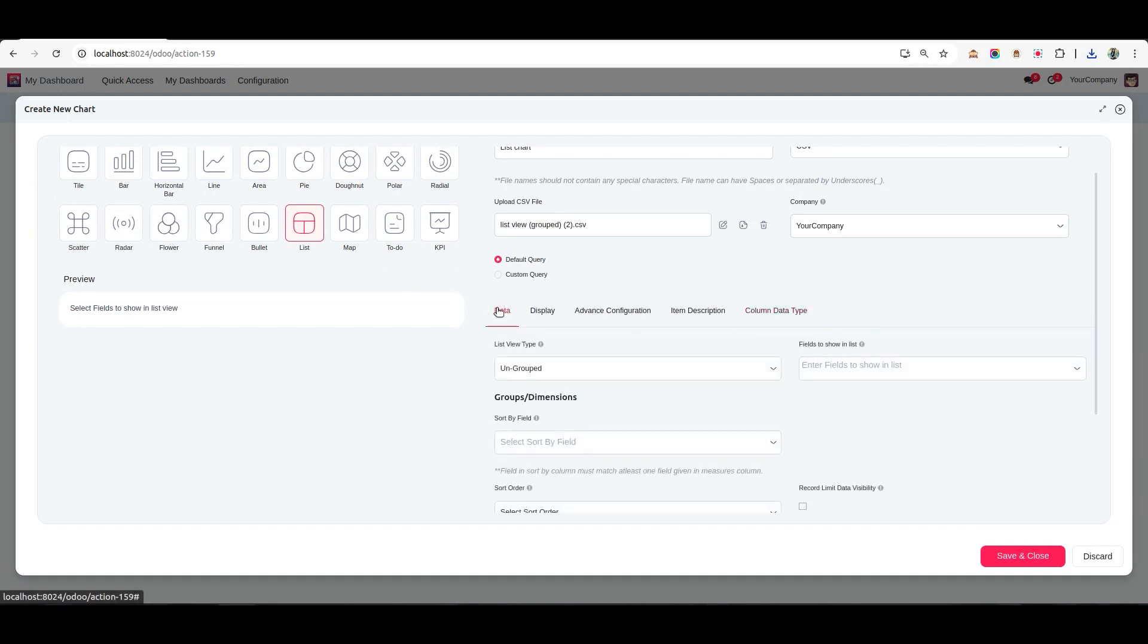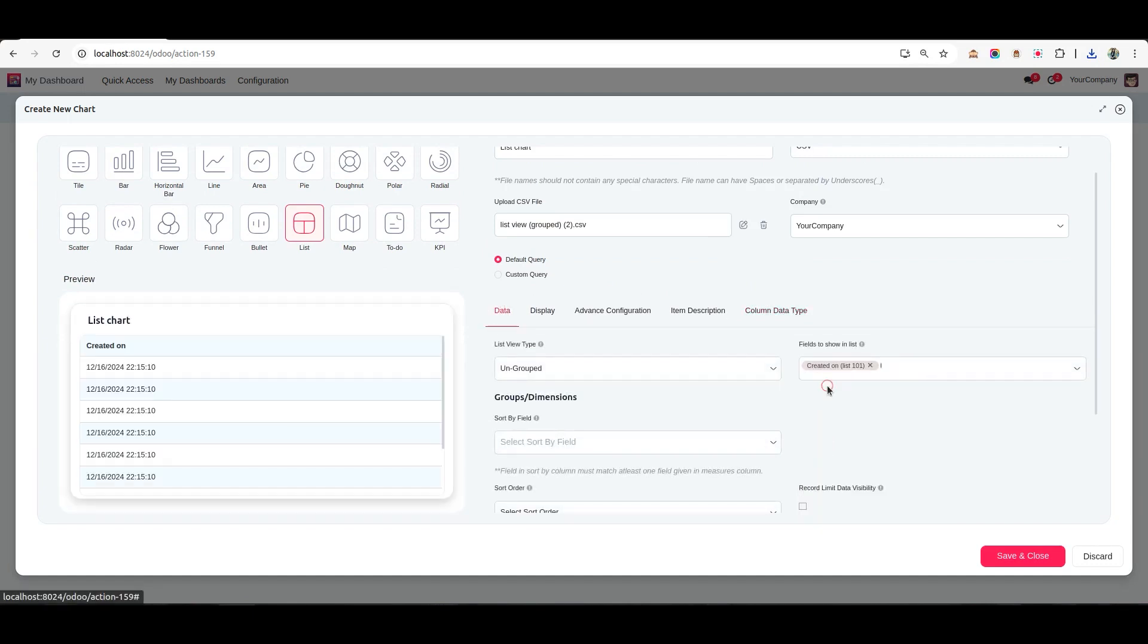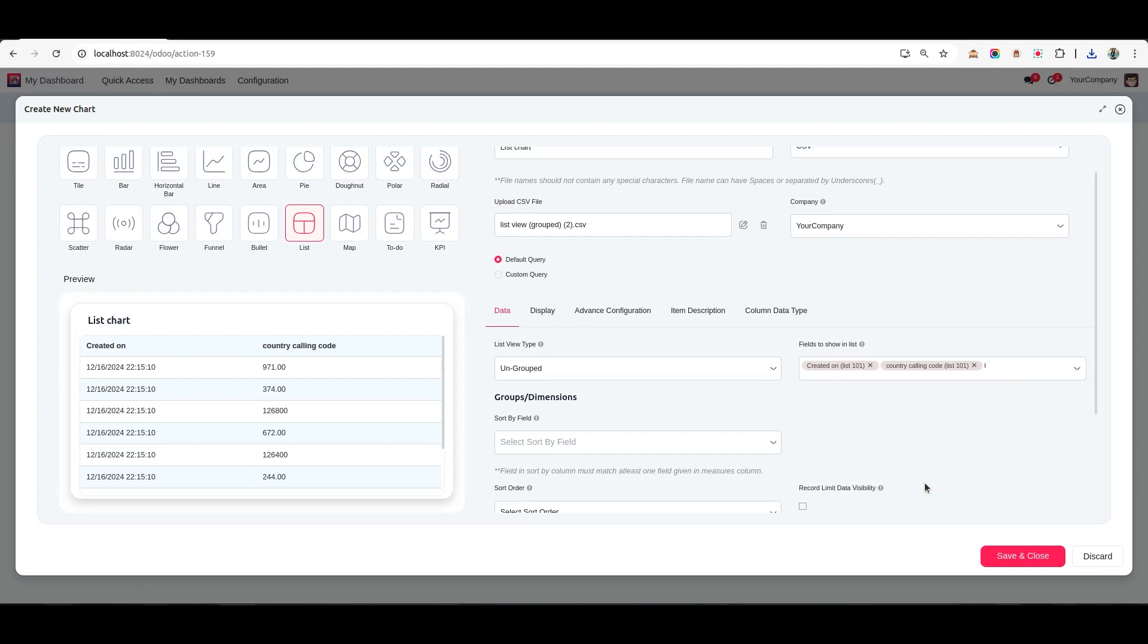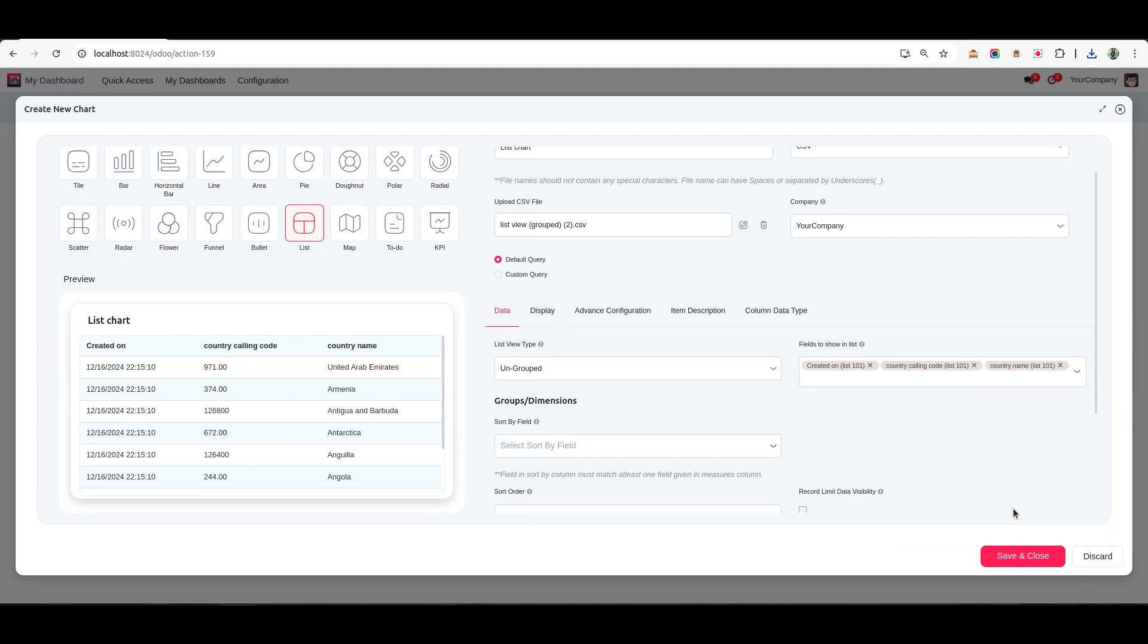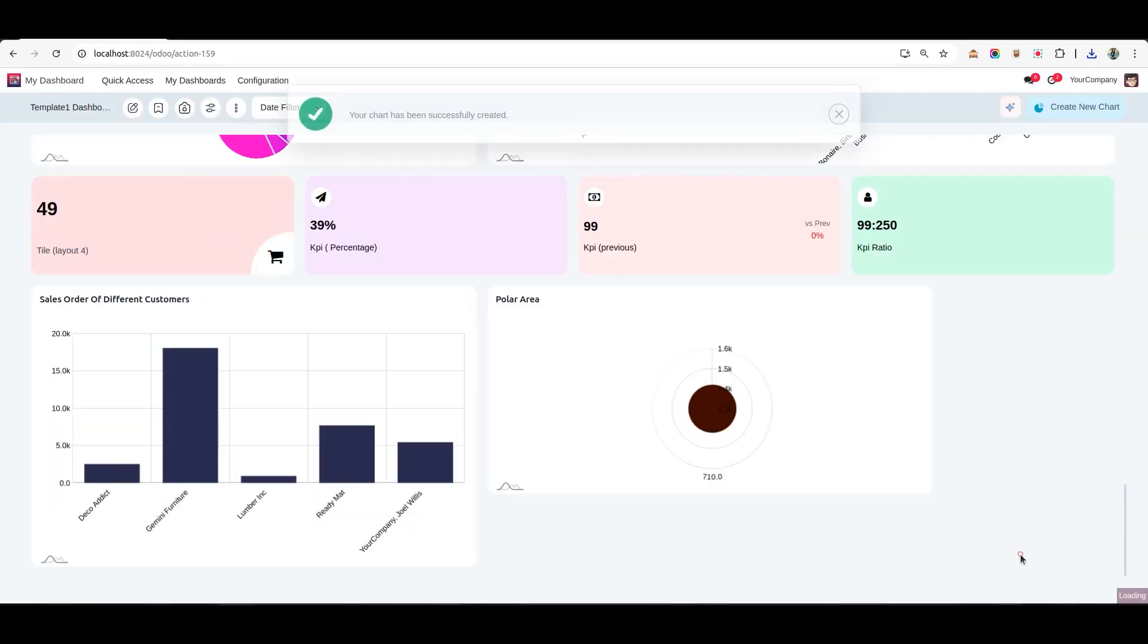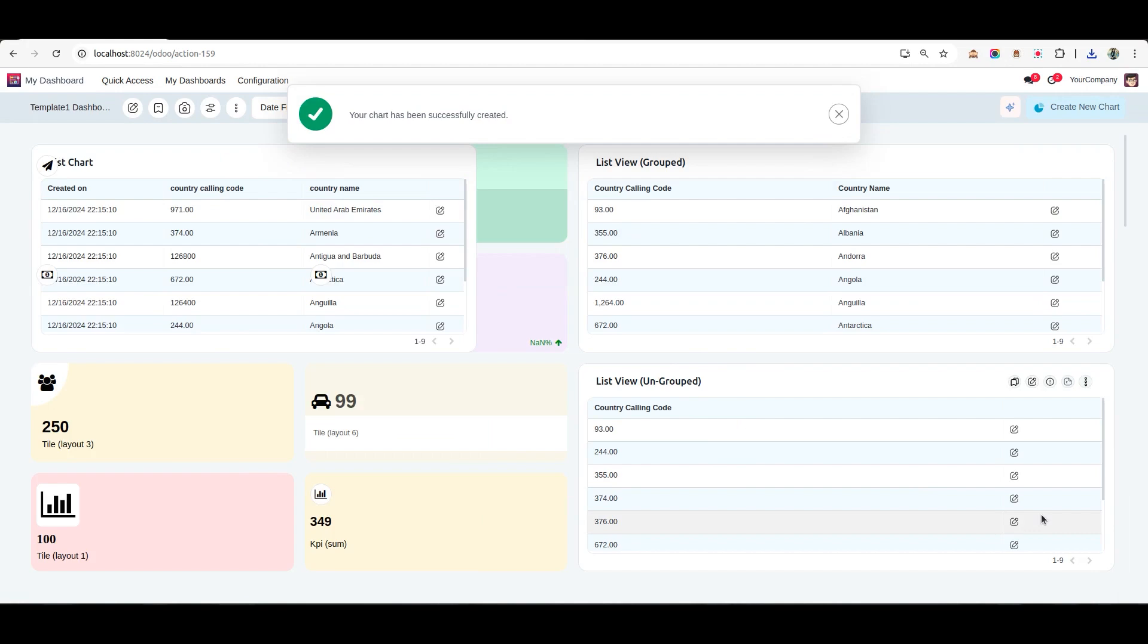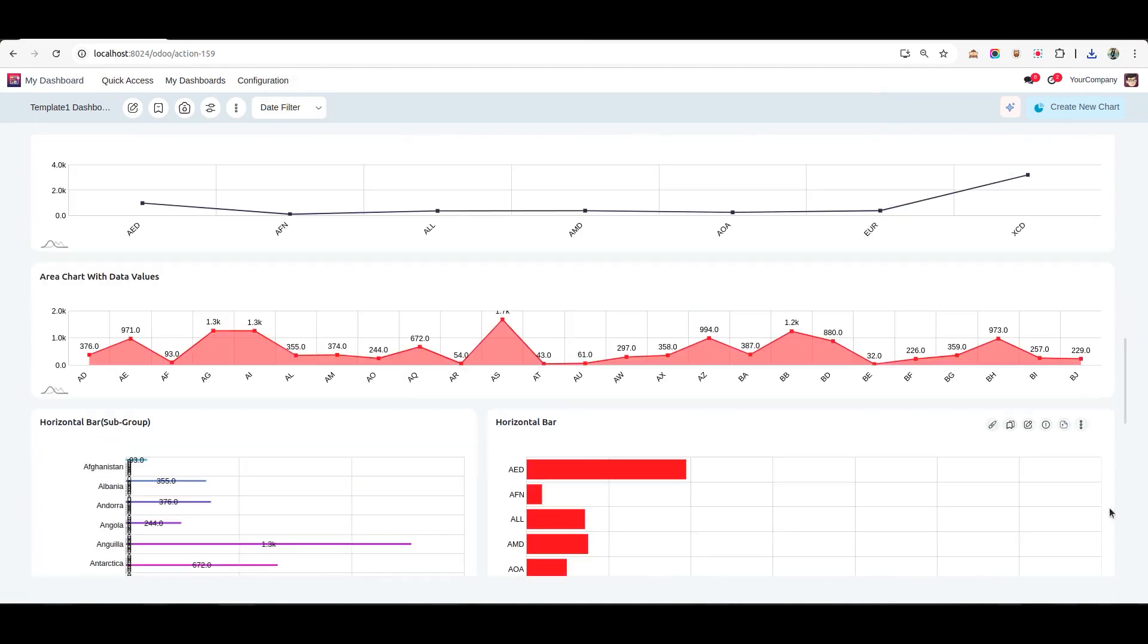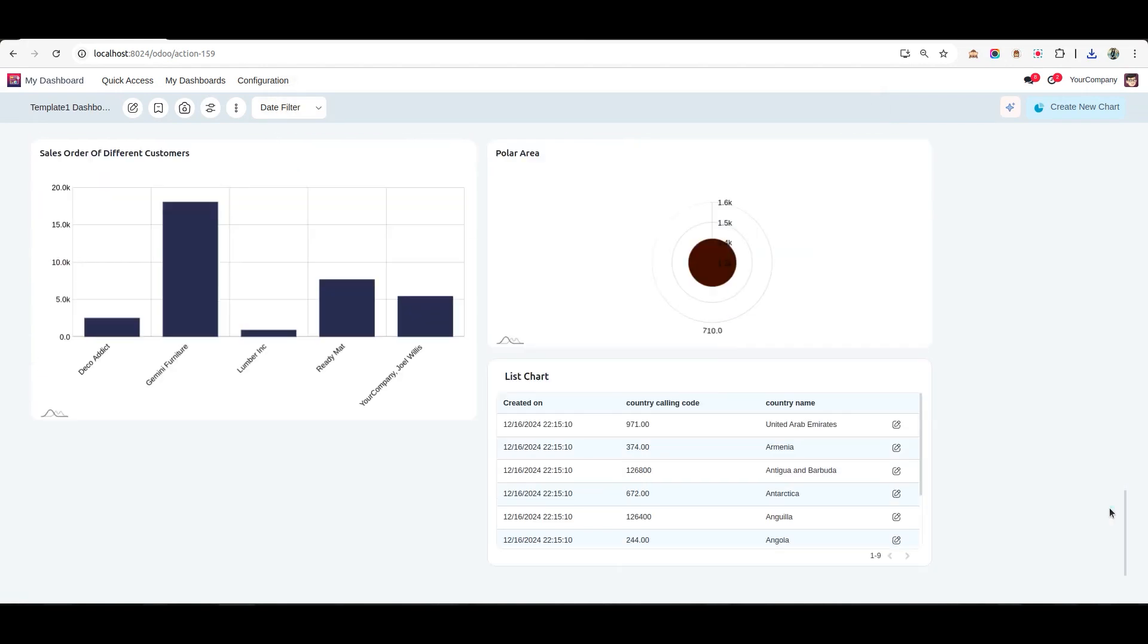Then select the fields to include in your chart. Once done, click Save. And your list chart is now ready and displayed on the dashboard.